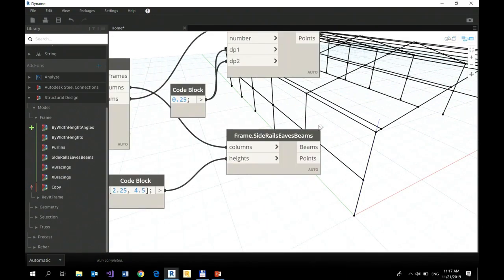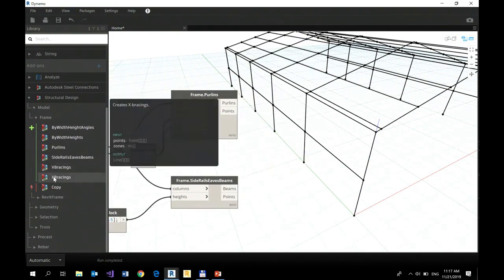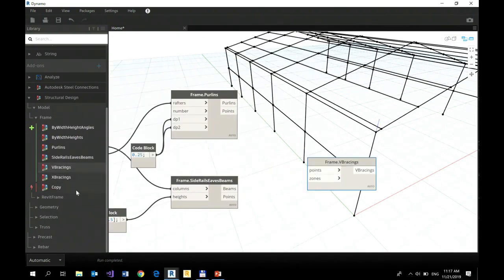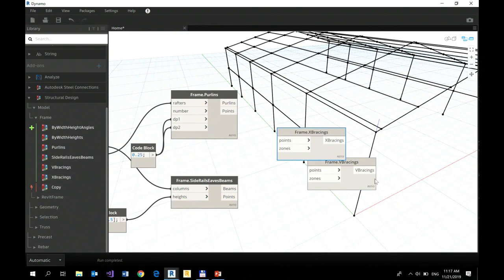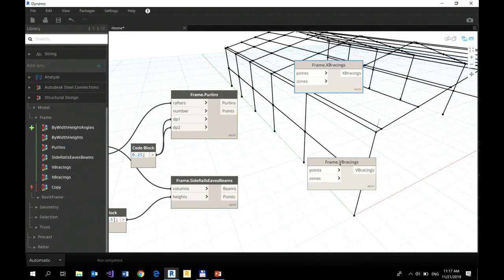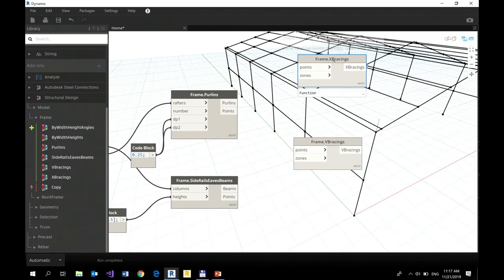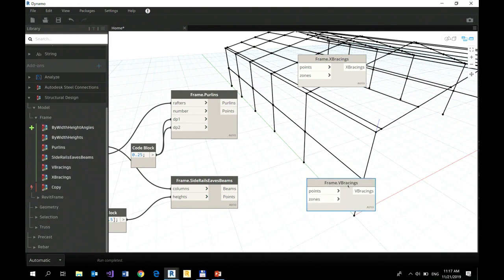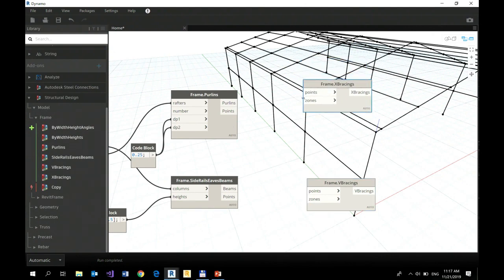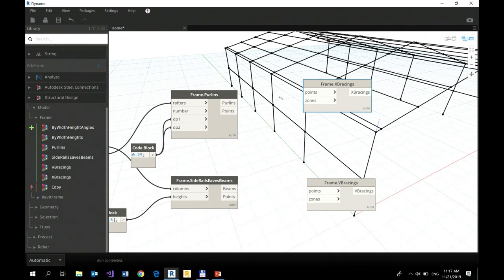So a few missing things here, but we can easily add bracings - v-bracings, x-bracings. Let's define x-bracings in the roof plane and v-bracings in my wall plane. So I have two inputs here: points and zones. What is a zone? A zone is a spacing between frames. So zone number one is here, and this is the second, third, fourth, and fifth. So I would like to have my spacing defined for zone one and zone five.